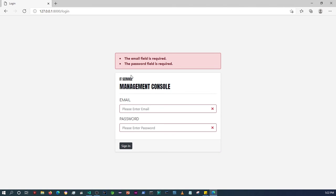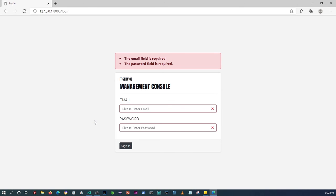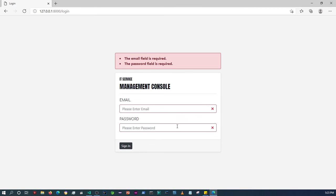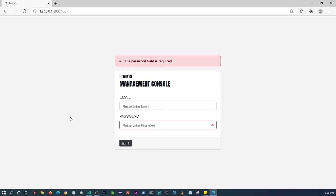That's how you validate form data with Laravel. I think the video is long enough, so I'll stop here. Like I said earlier, we're not going to do authentication yet — we'll get to that a bit later. I just wanted to start by doing the design of the login form and validating the form data. For example, if I enter just an email, it'll check all errors and only validate against the missing password field.